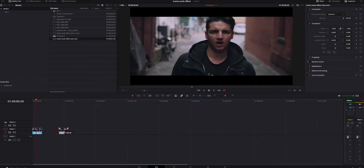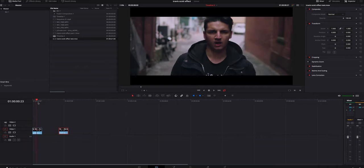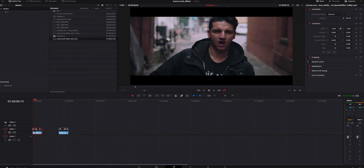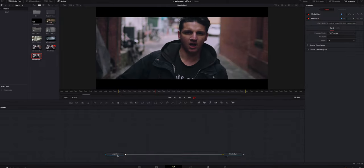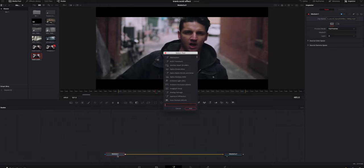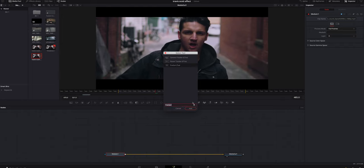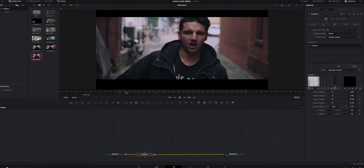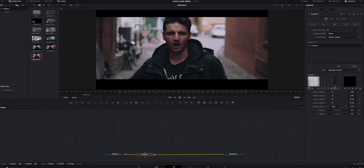We're gonna take this video clip we have right here and I'm gonna hop inside Fusion. We're gonna click on our media in one, and we're gonna hit shift spacebar and we're gonna look for a tracker. We're gonna add that in. We're gonna get right to the beginning of our video clip. We're gonna take this tracker right up here in the left corner.